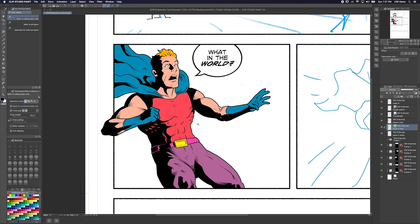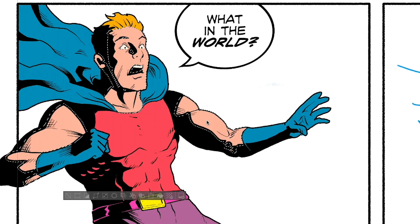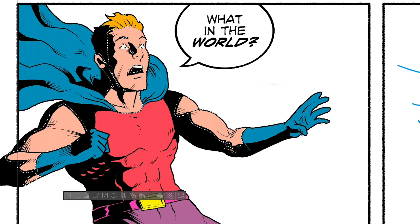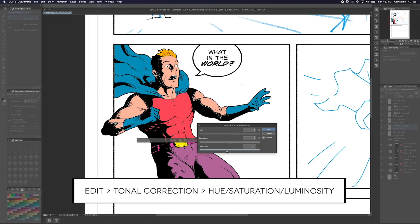If I want to save even more time, I can uncheck 'Apply to connected pixels only' here in the tool properties. Now when I select an area of color, Clip Studio Paint will select all the areas that are the same color. With this guy's skin selected, it's pretty easy to adjust the flat color by choosing Edit, Tonal Correction, Hue Saturation Luminosity, and then moving these sliders around. Pretty awesome, right?